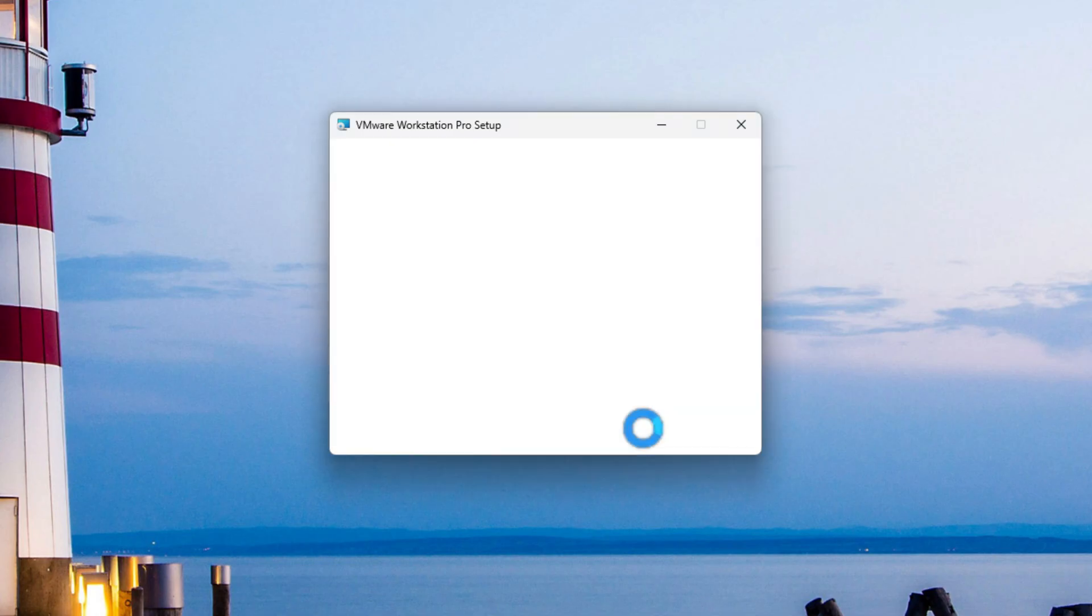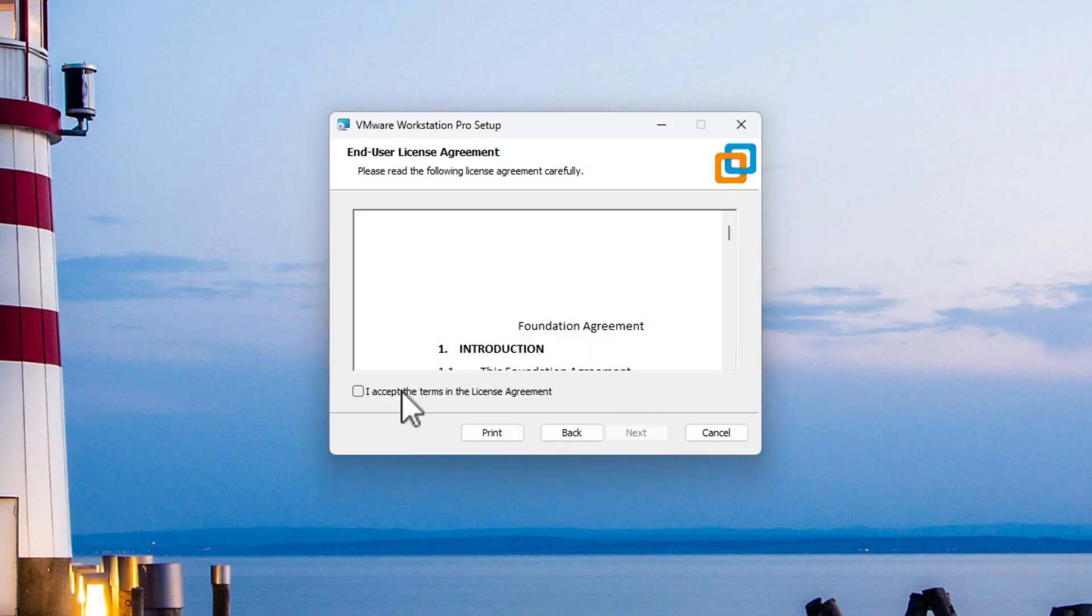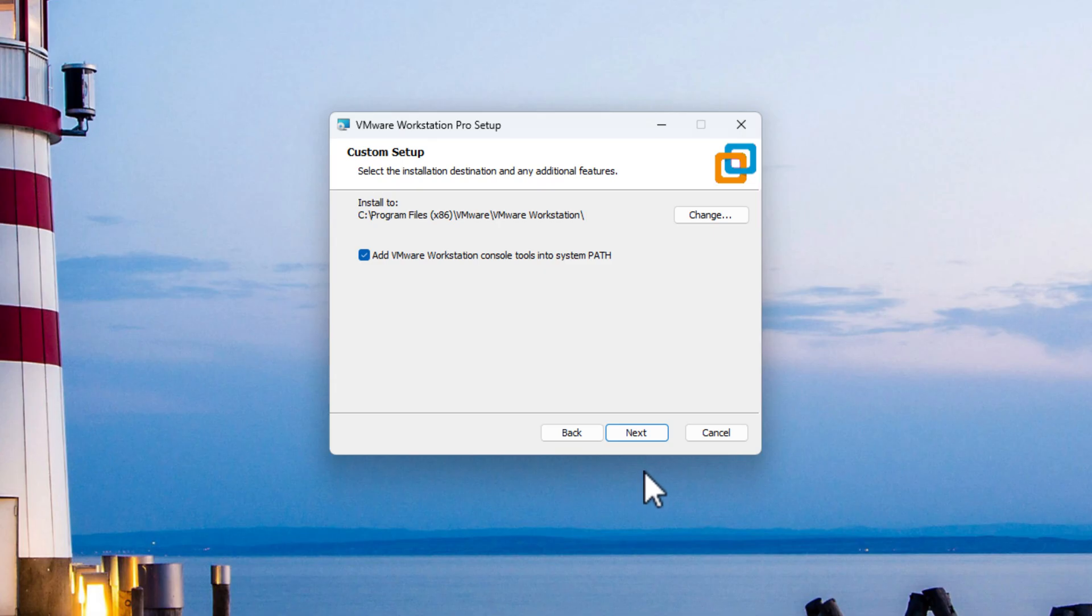So if we just click on Next right here, again, agree to the terms and conditions. And again, it's going to ask you where you want to install it. So I'm going to install it to the default path. Click on Next.